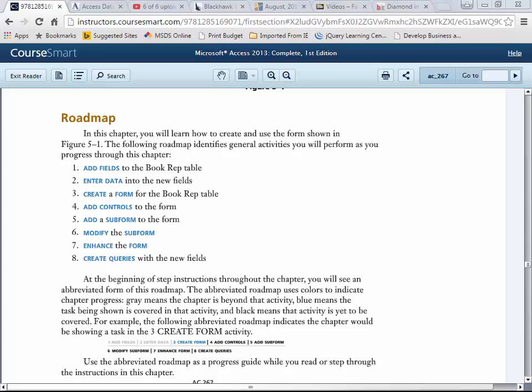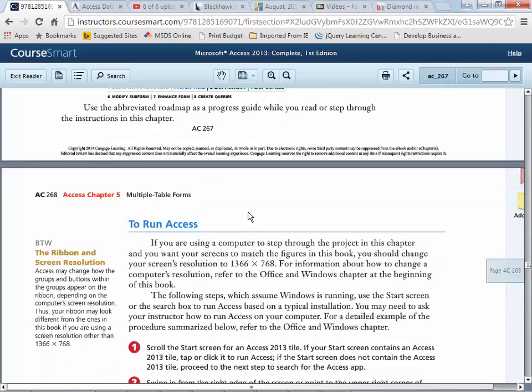Hello again, this is Jeff Scott, your instructor for the online version of 152.163 Relational Database Design for the Fall 2015 semester at Blackhawk Technical College. We're in the middle of Chapter 5 of 7 in our Access Book. In this chapter, as the Roadmap says, we will add fields to the Book Rep table, enter data into these new fields, create a form for the Book Rep table, add controls to that form, add a subform — the main form will be the Book Rep form and the subform will be the customers form — modify that subform, enhance the form, and create queries with the new fields and new data types.